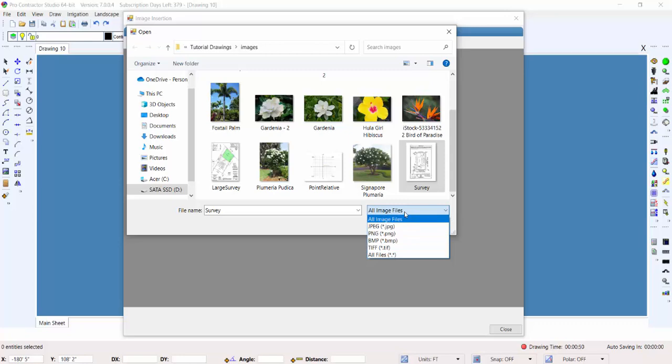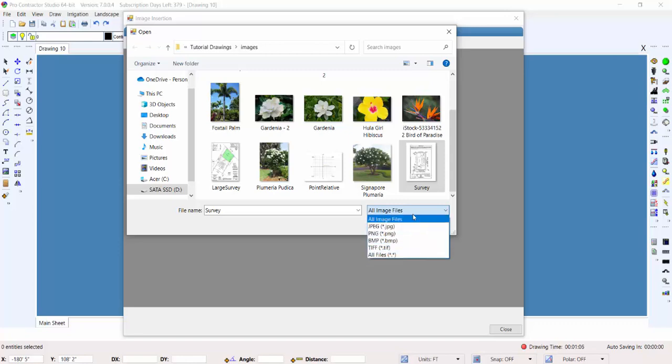PDFs are not raster images. You will need to get a conversion utility to convert a PDF to a raster image format. You can find many conversion utilities on the internet, or you can print your PDF file, scan it, and save the scan as one of these formats for inserting it onto the drawing screen.